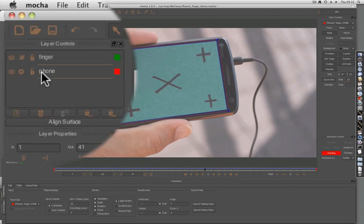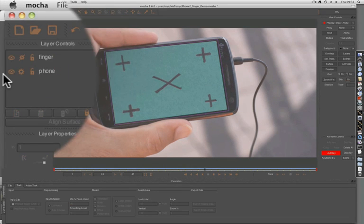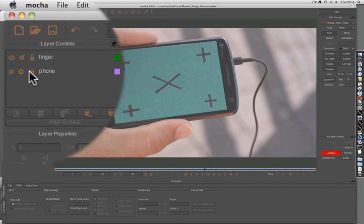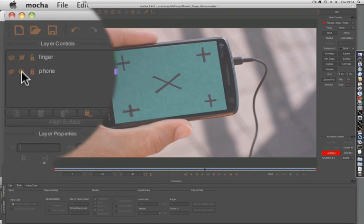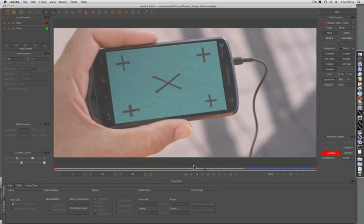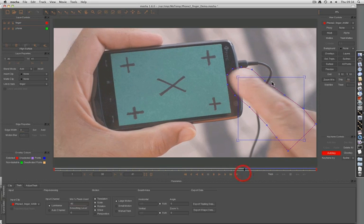Now that we have this phone layer tracked, we can turn it off, turn off the track, and begin to work on the finger for the comp later on. Let's just turn our surface off.